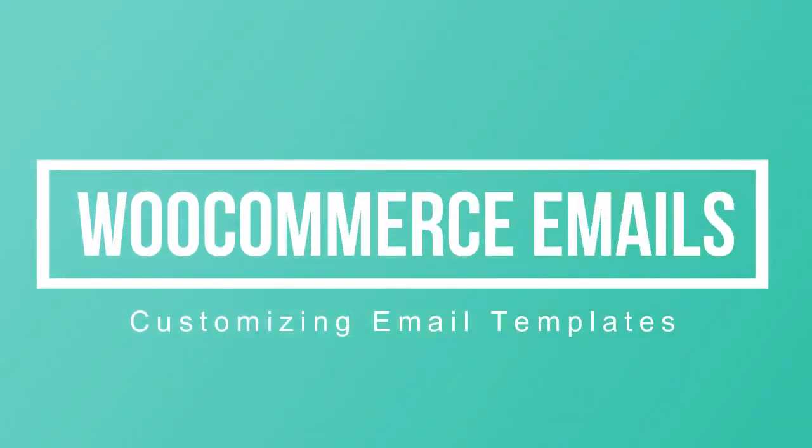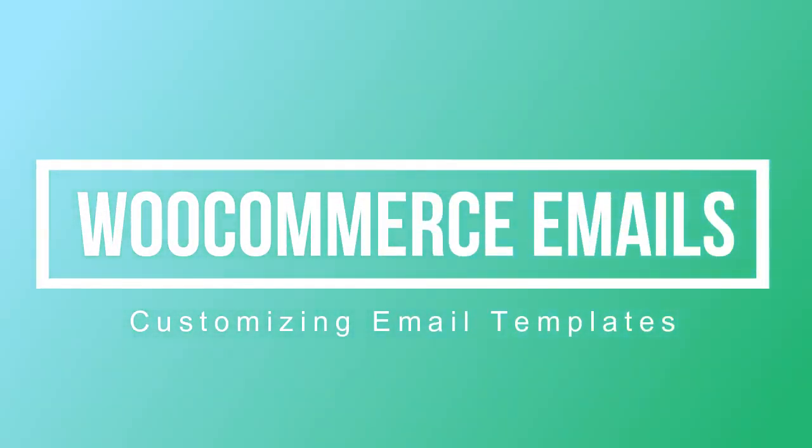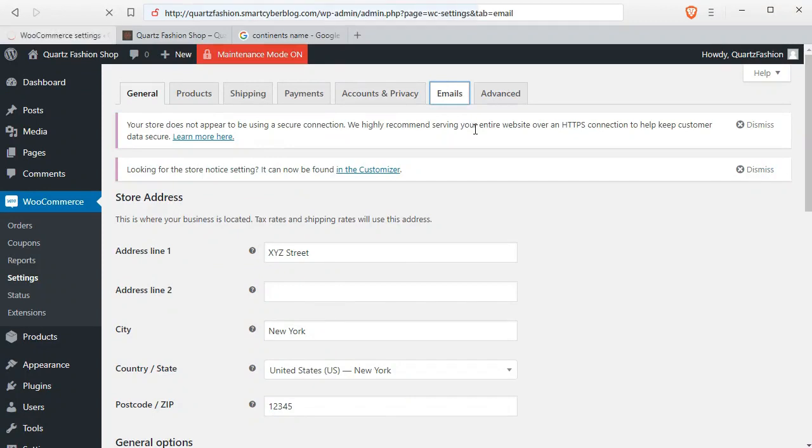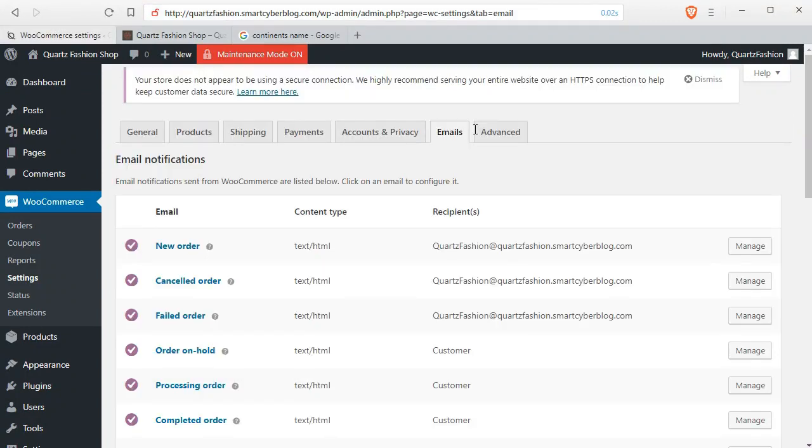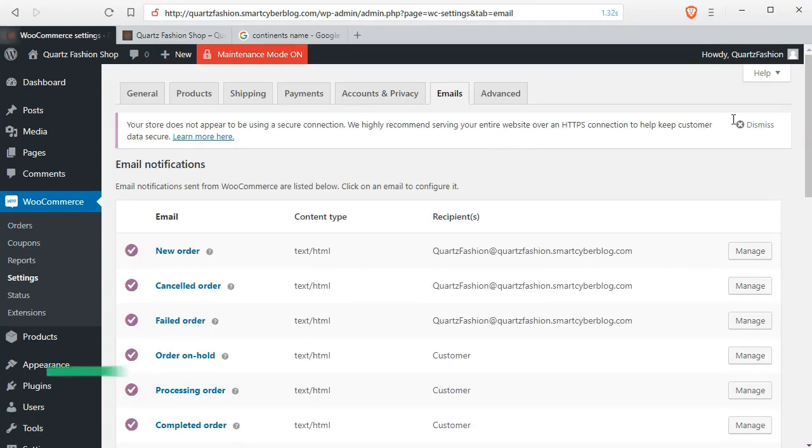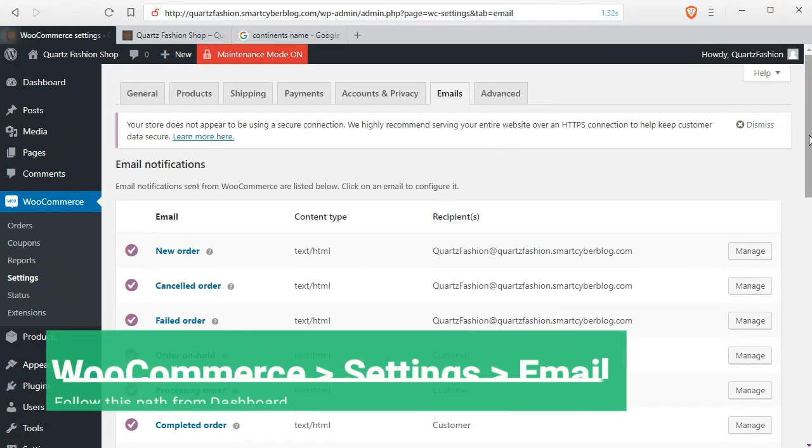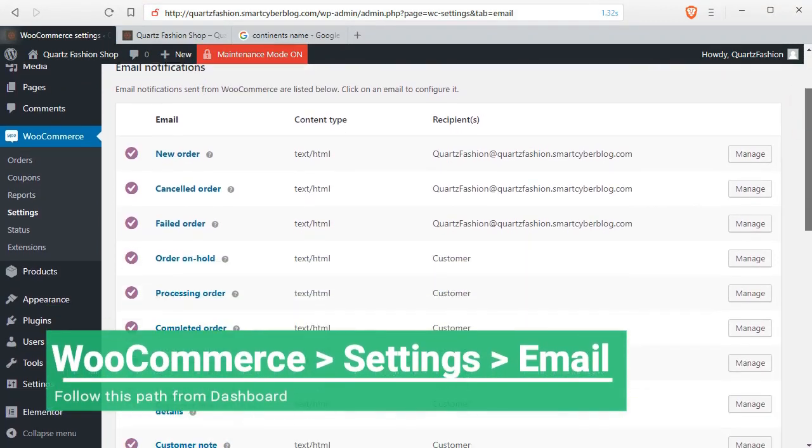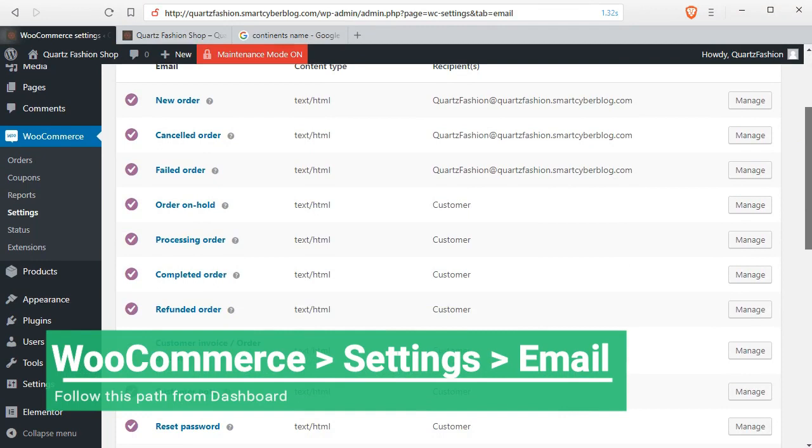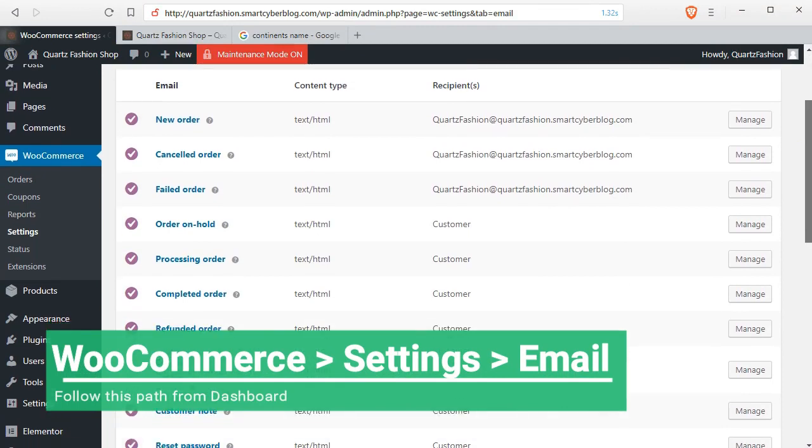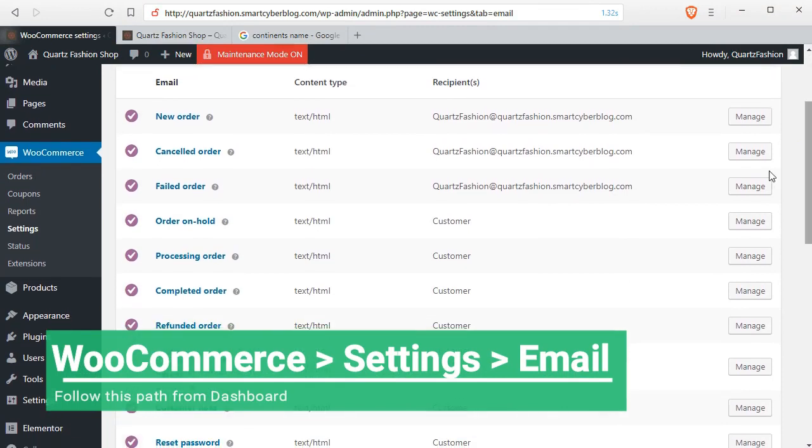In this following lesson, we can learn how you can customize the default email templates from WooCommerce. For this, you have to go to the WooCommerce settings and email tab.